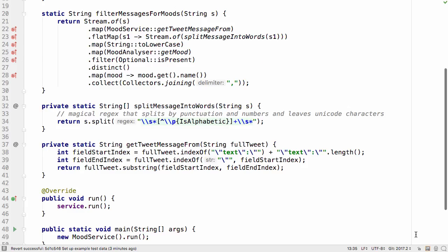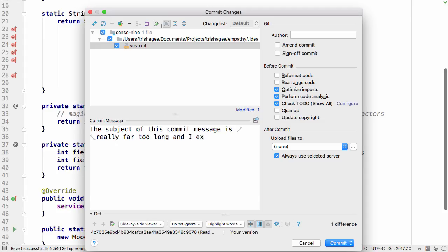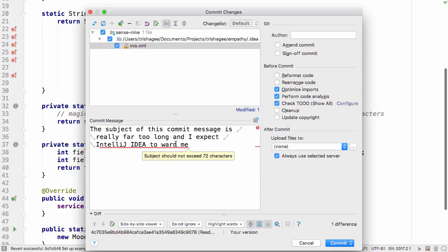These inspections let you specify the format of your commit message, so that when you or your team members are creating the message, you'll get warnings from IntelliJ IDEA if you've done something that goes against the conventions you've agreed.